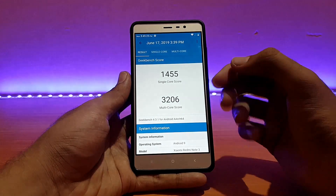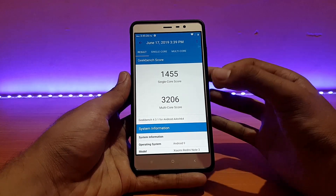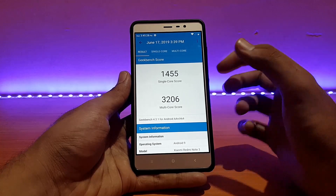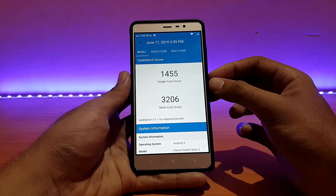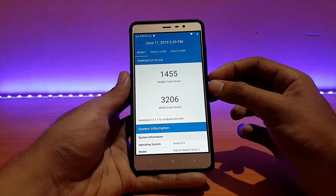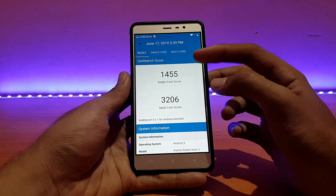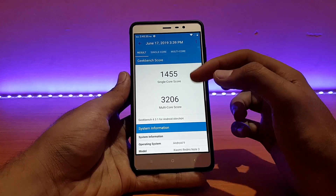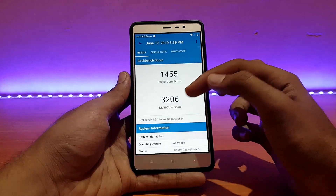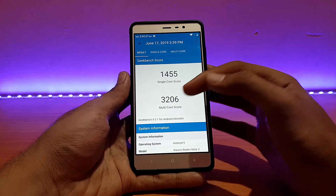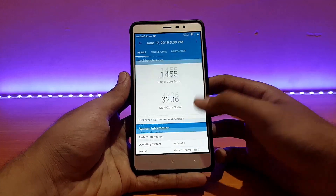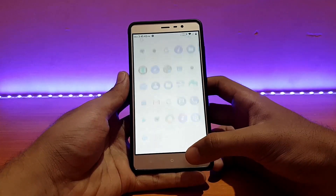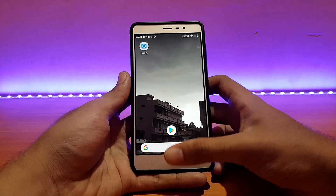The single-core score is 1455 and the multi-core score is 3206. These scores are pretty high — the multi-core score of 3206 is really impressive. Even the single-core score of 1455 is good, whereas some other ROMs scored around 1500 single-core but had way lower multi-core scores.